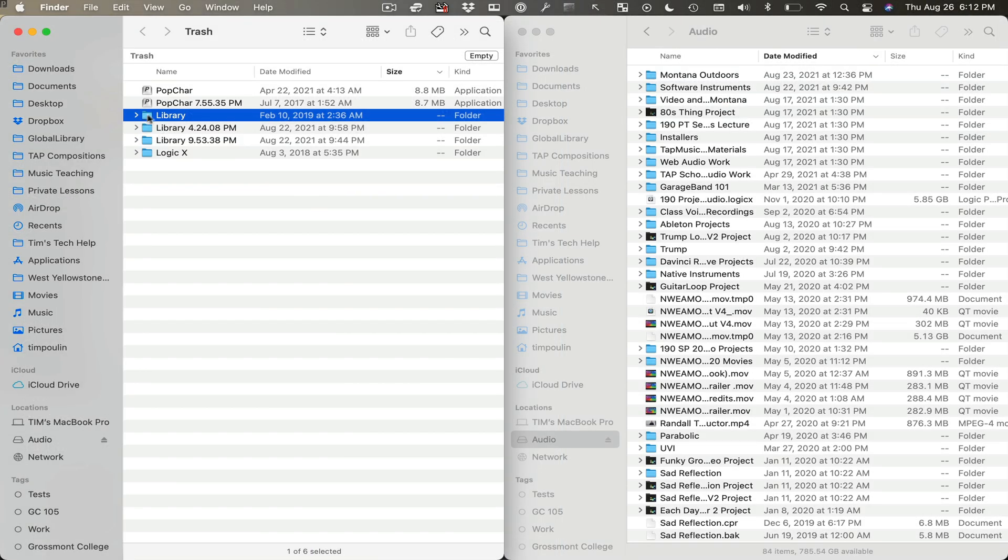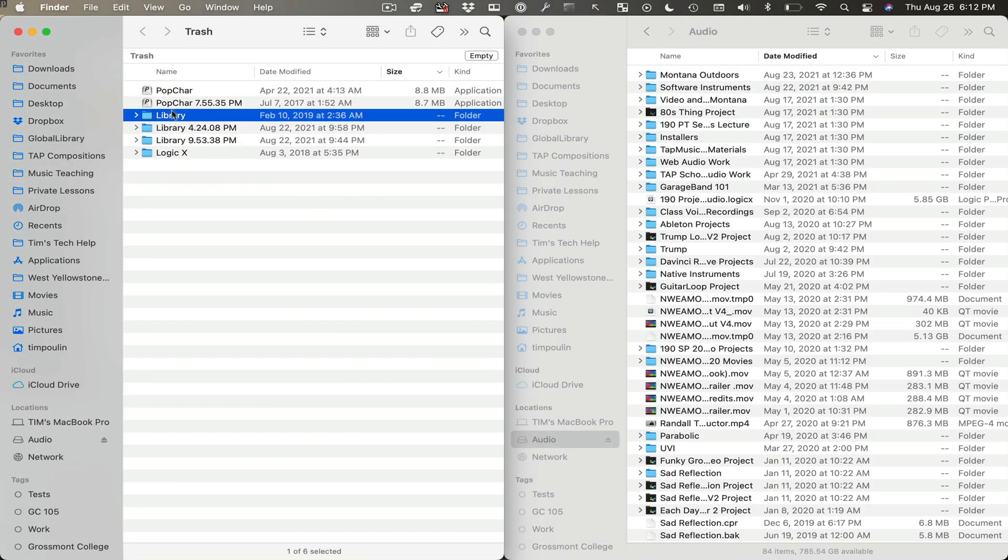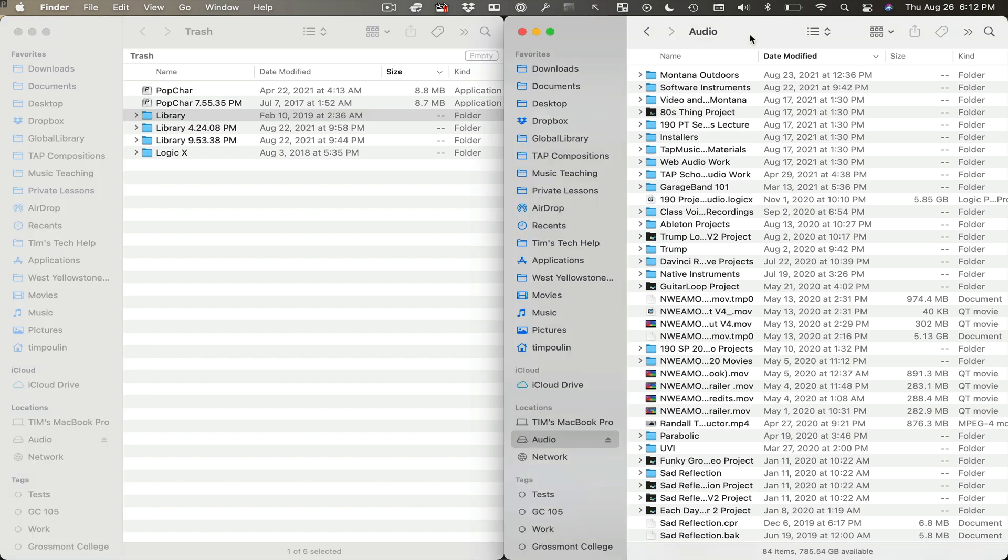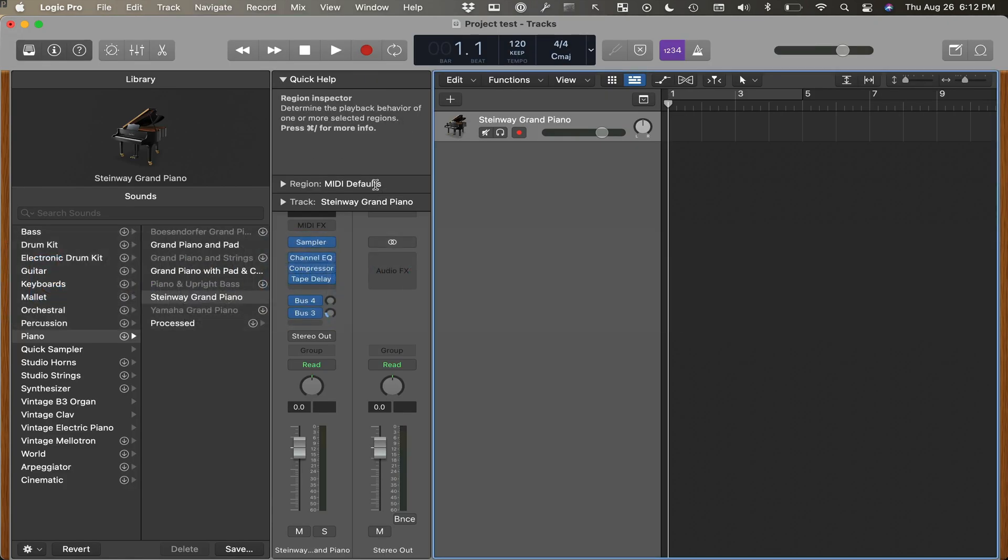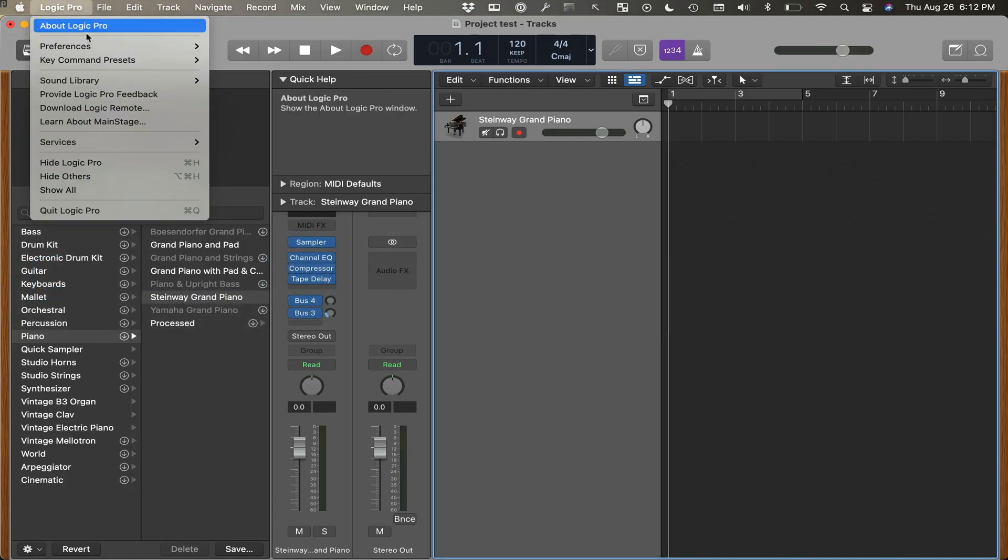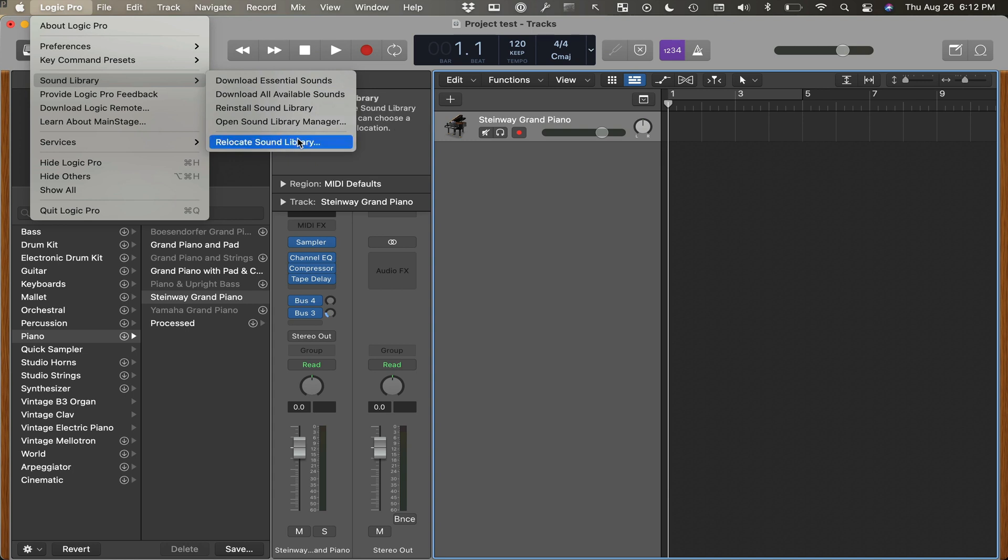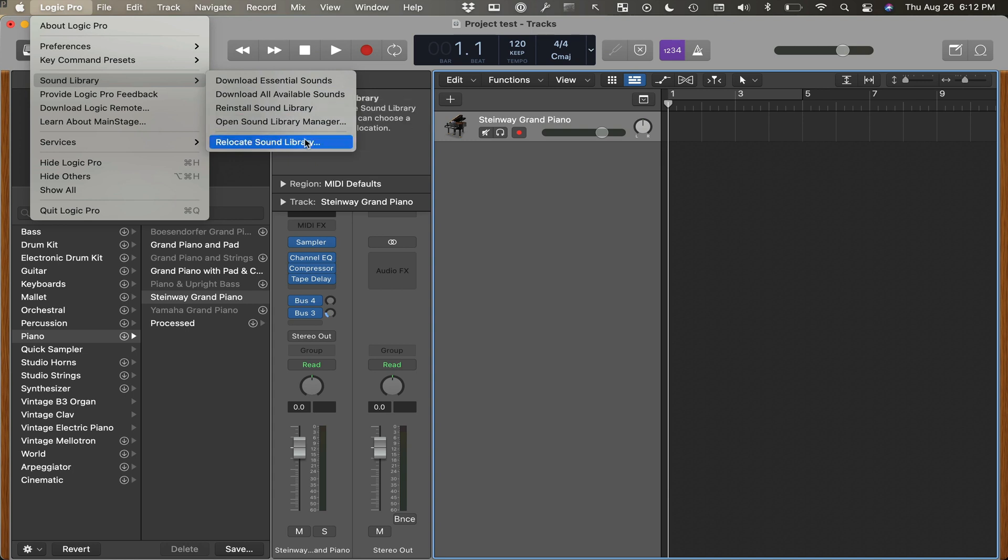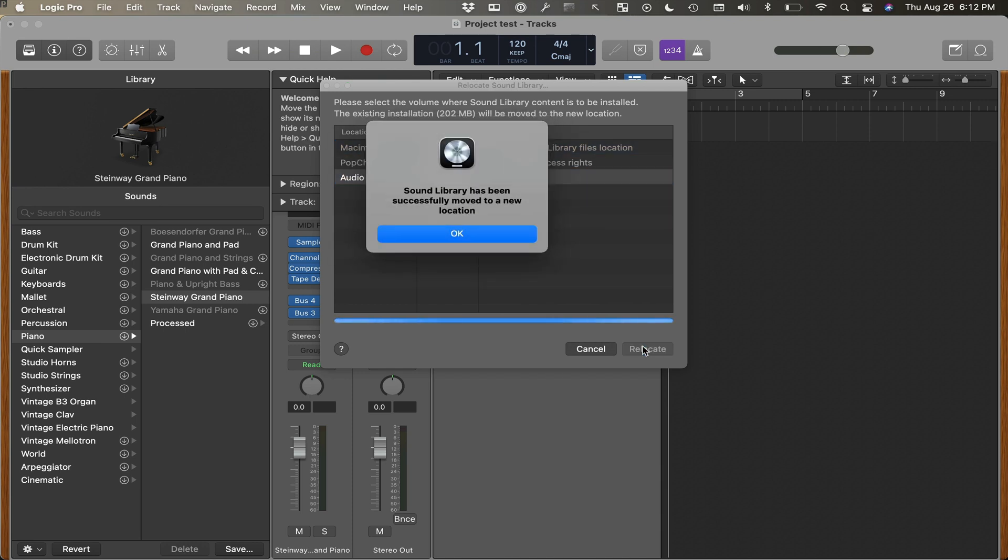Okay, so we can see here that I have my library in the trash here, and not on my external audio hard drive. Now I'm going to go over to Logic. I'm going to go to Sound Library, and relocate Sound Library, because I've already downloaded a couple files here. And then I'm going to go over to Audio, and click it. Relocate. Sound Library has successfully been moved to a new location.